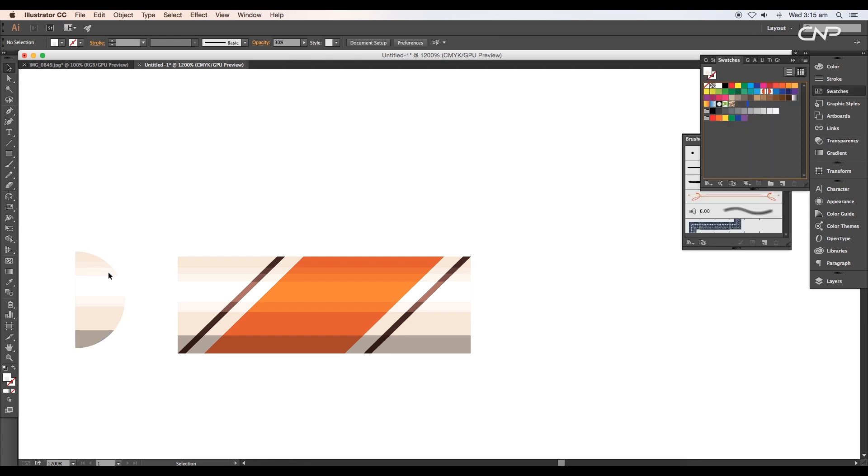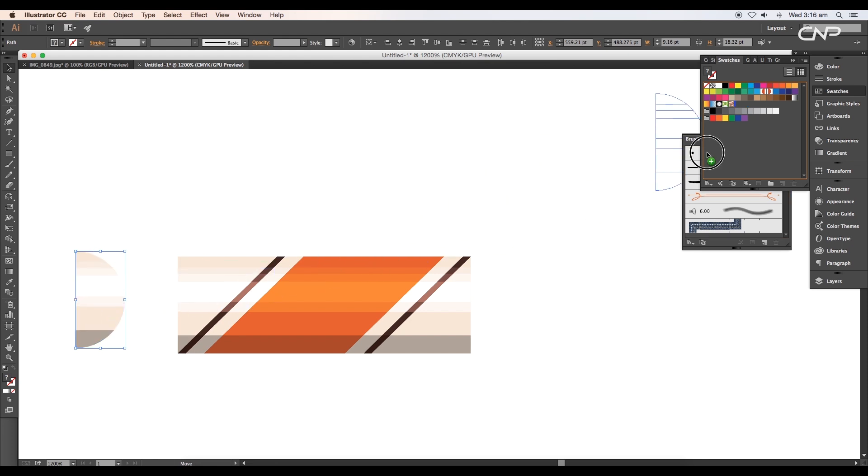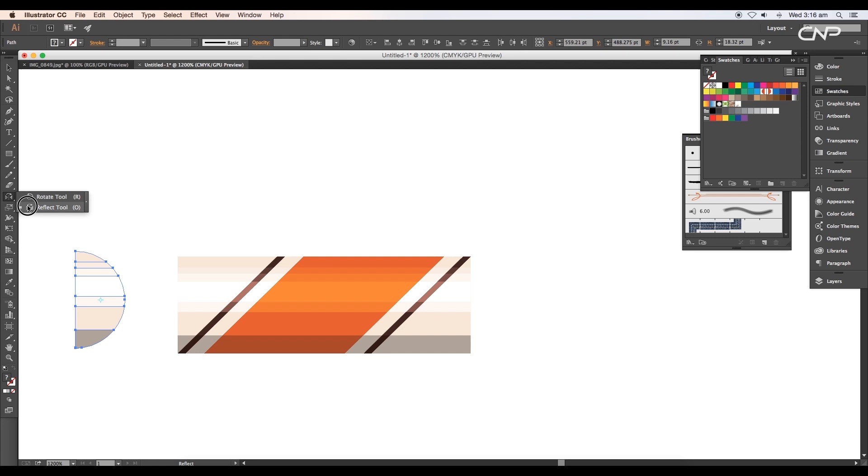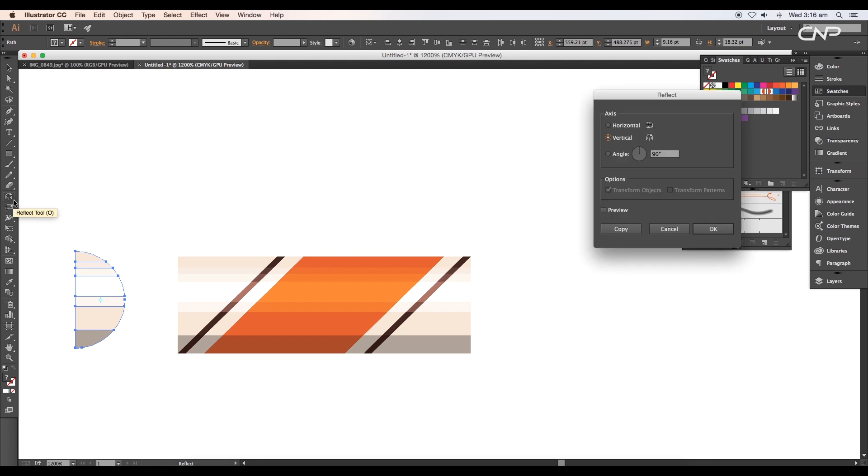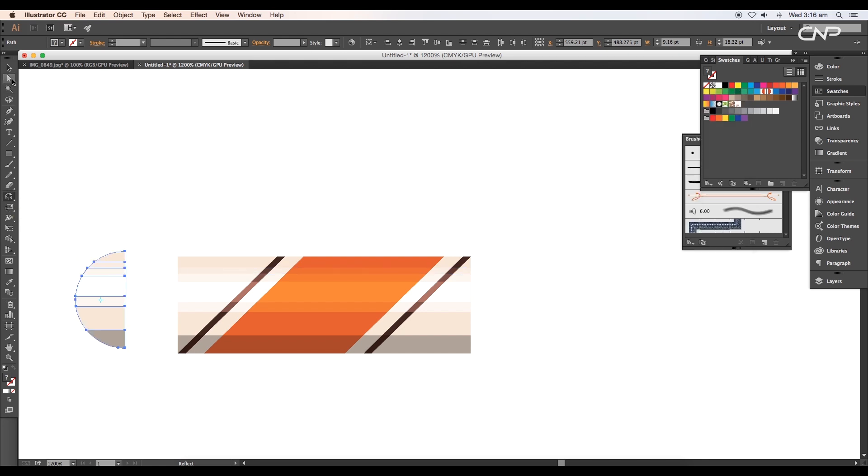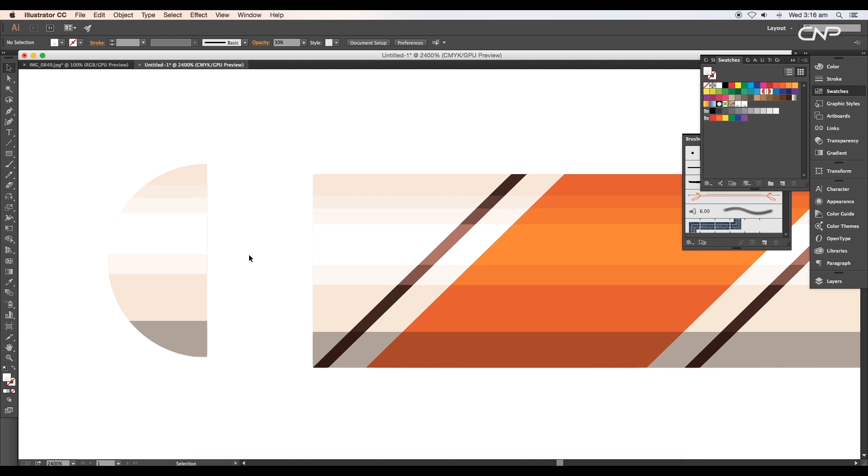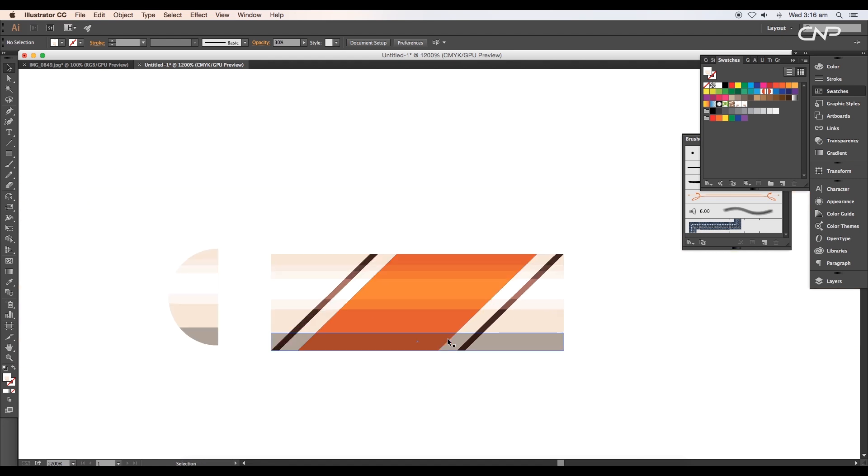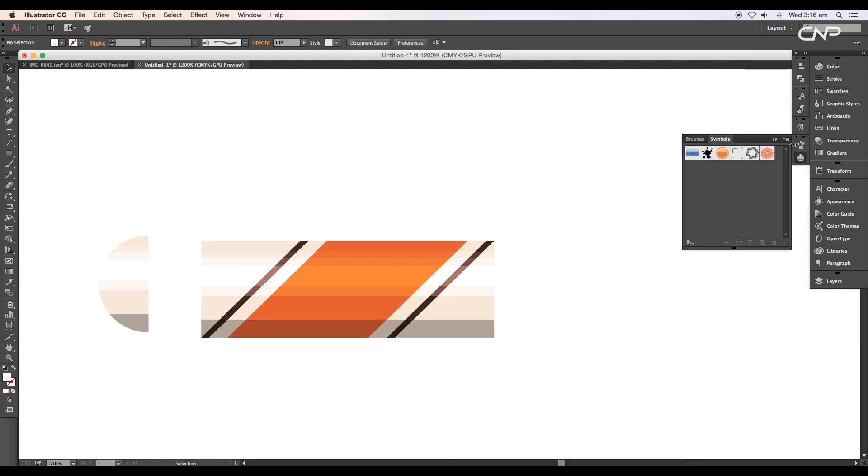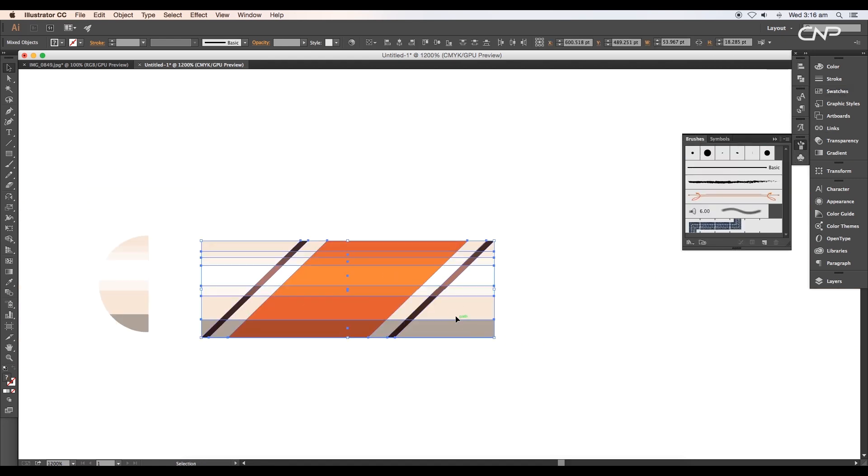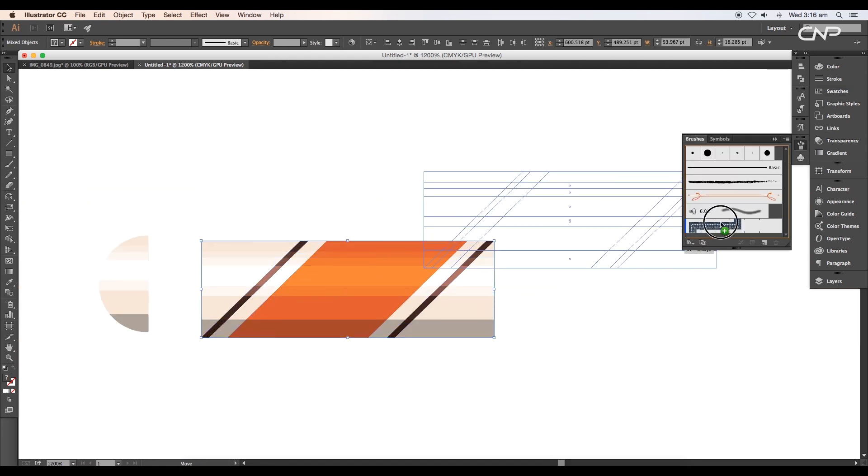First, open the Swatches panel. Now select the design and drag and drop it to Swatches. It will create a new color swatch in the panel. Next, open the Reflect panel and reflect the design vertically. Now again drag and drop it to Swatch to create one more color swatch.